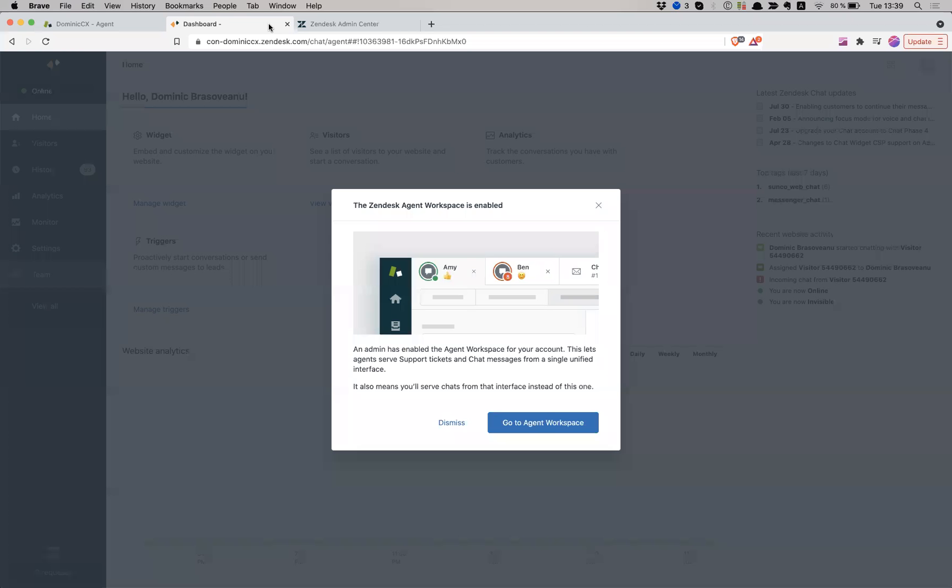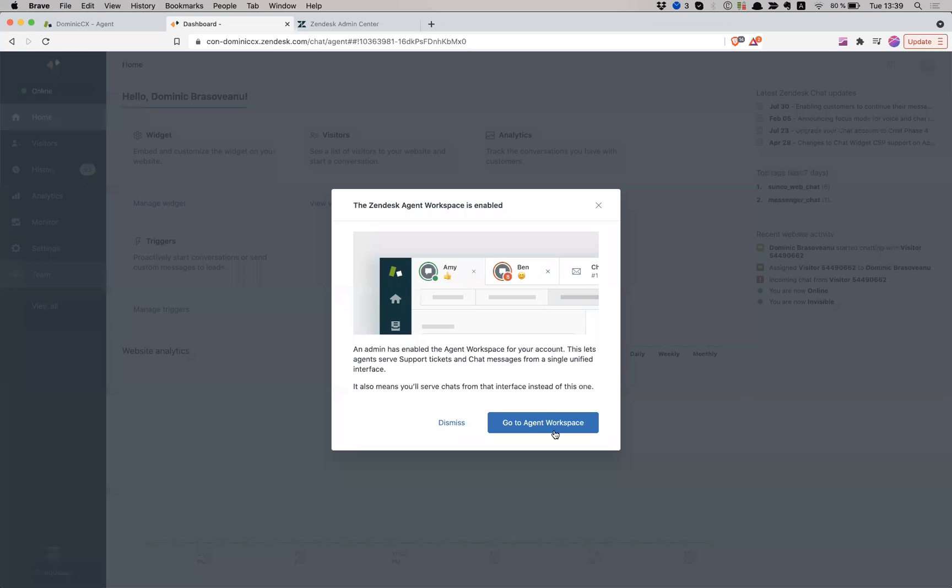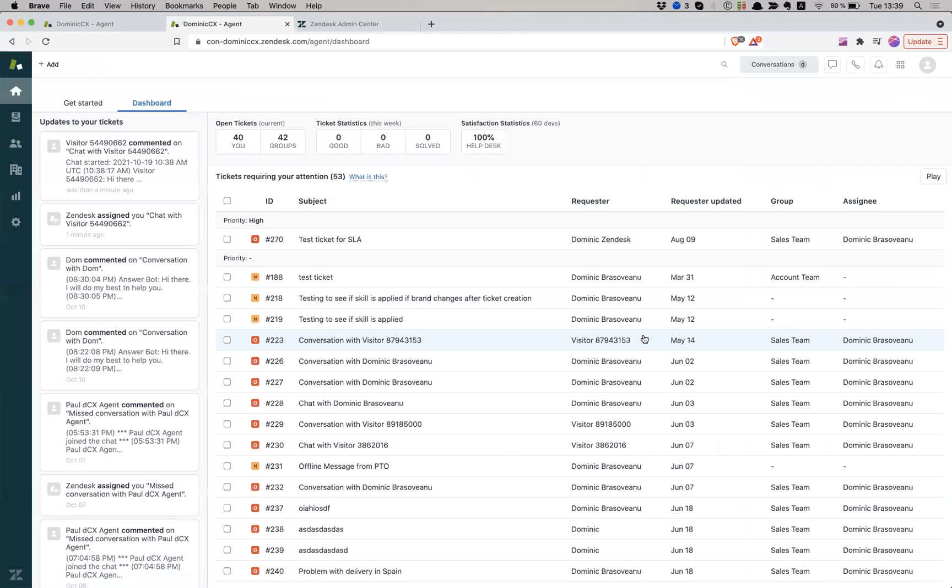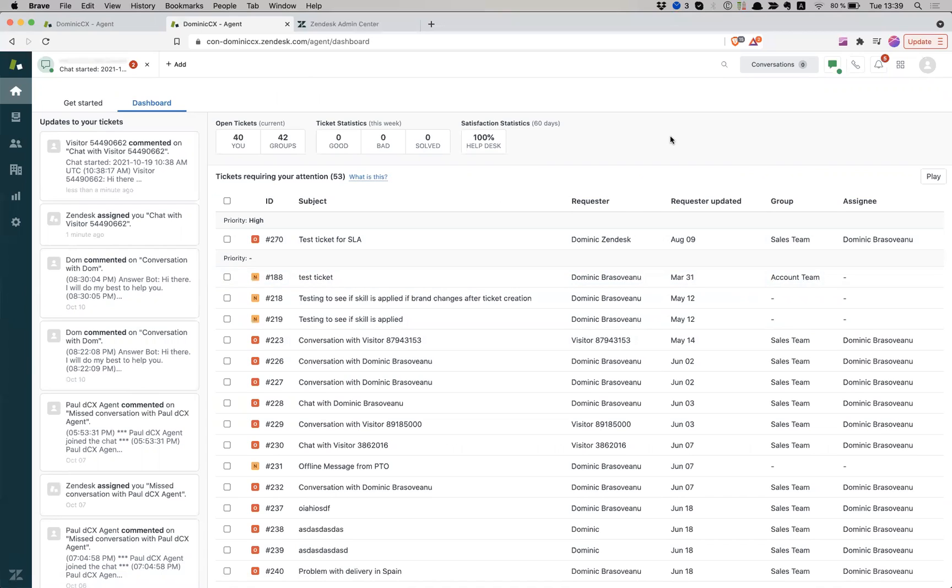And now if I navigate to my chat, it tells me that an admin has changed my workspace, and I have to revert back to the new experience, which is going to be essentially everything is going to happen in support. That's what agent workspace is about.